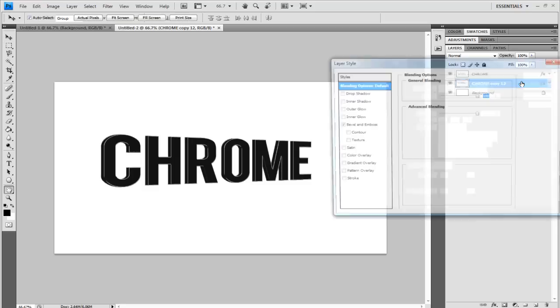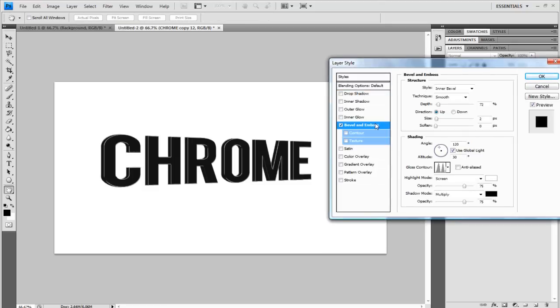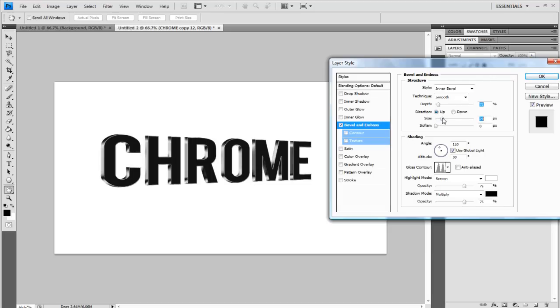But now on those copies, double click, bring up the blending options. And under bevel and emboss, you want to change the size. So as you see here, if I'm increasing the size, it brings in lighter sections. So it looks more metallic-y and like there's a reflection going on.